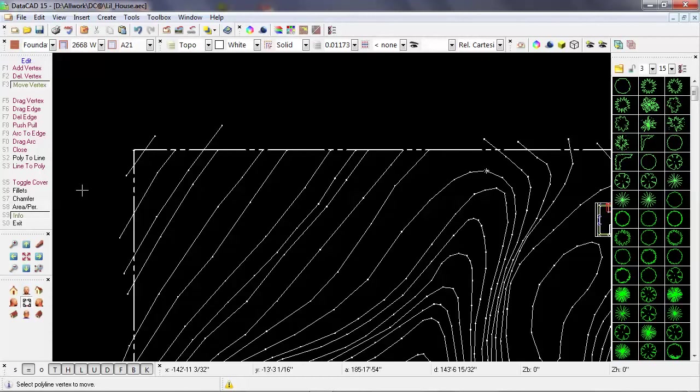But with the ones that overlap, I have an advantage, and that is they've already formed an intersection. And when I edit those polylines, DataCAD's going to remember that intersection, so I can use that to my advantage.